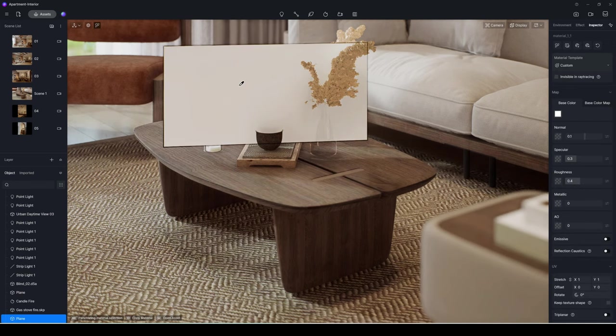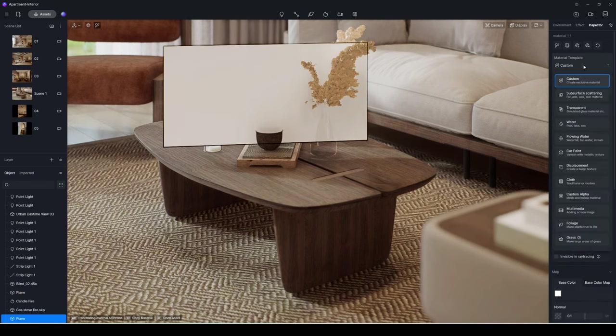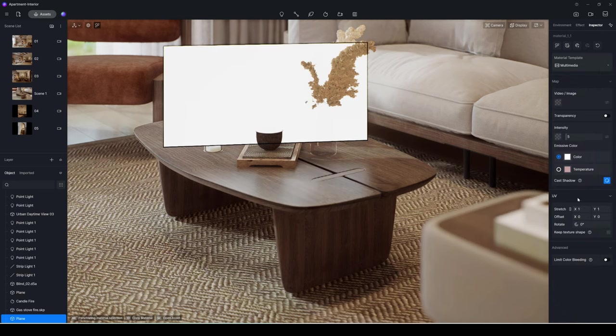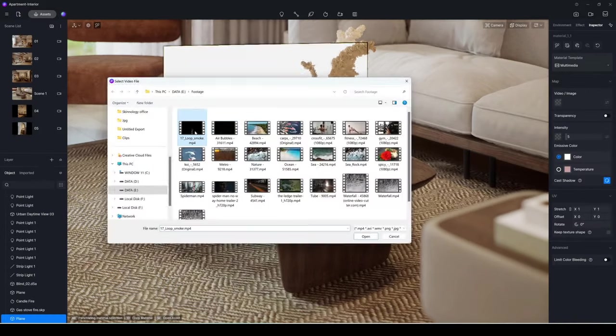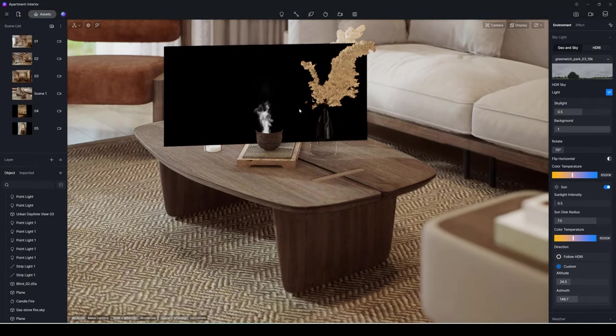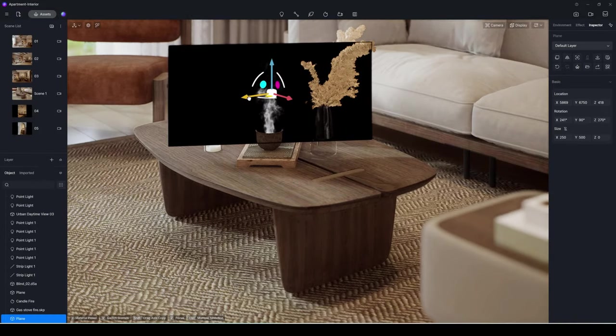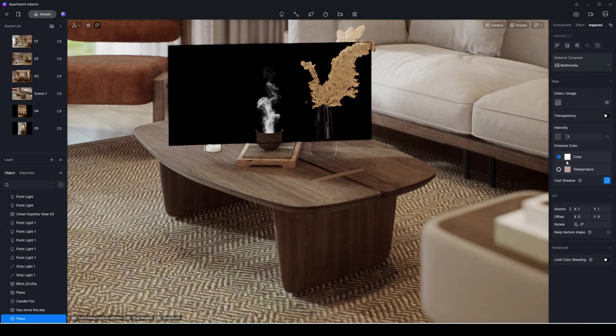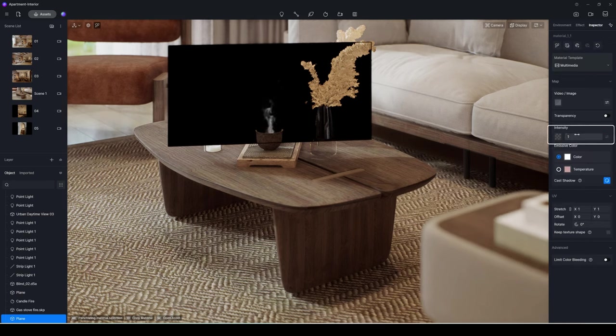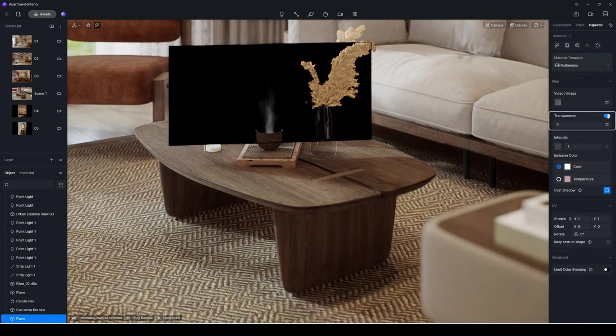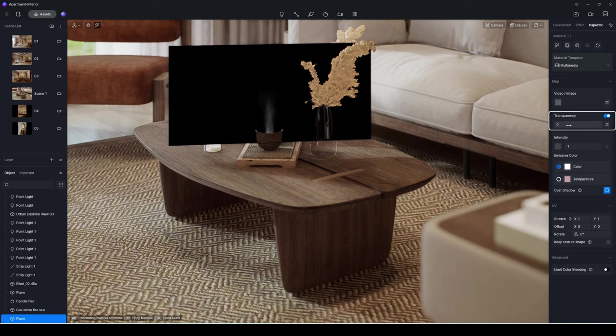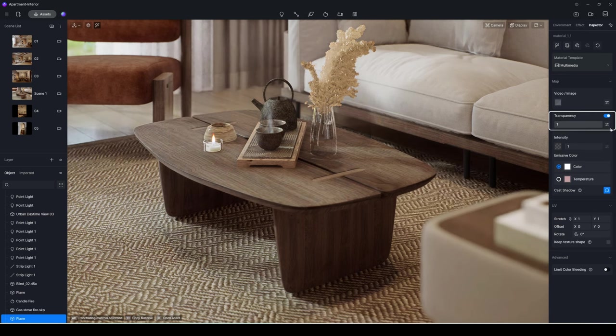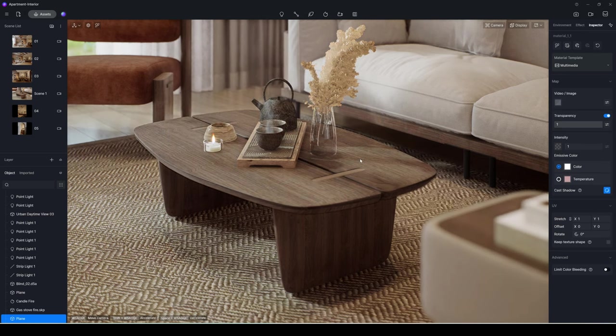Use the shortcut key I to select its material and switch its template to multimedia. Next, upload a steam video that has a black backdrop. Slightly decrease its emissive intensity to achieve the desired effect. Activate the transparency feature and amplify its intensity to ensure the black regions seamlessly fade away.